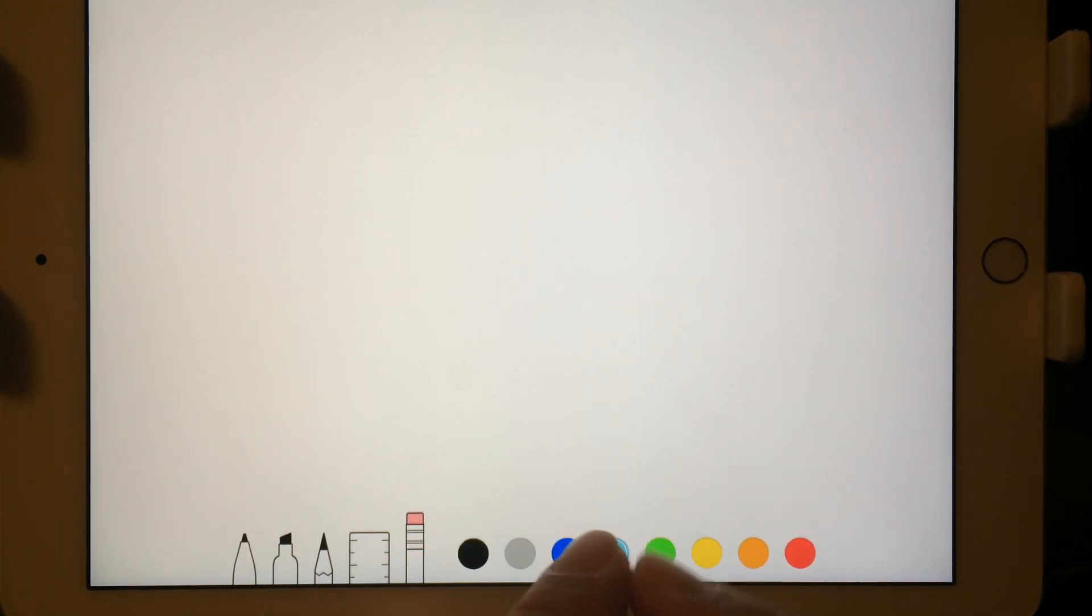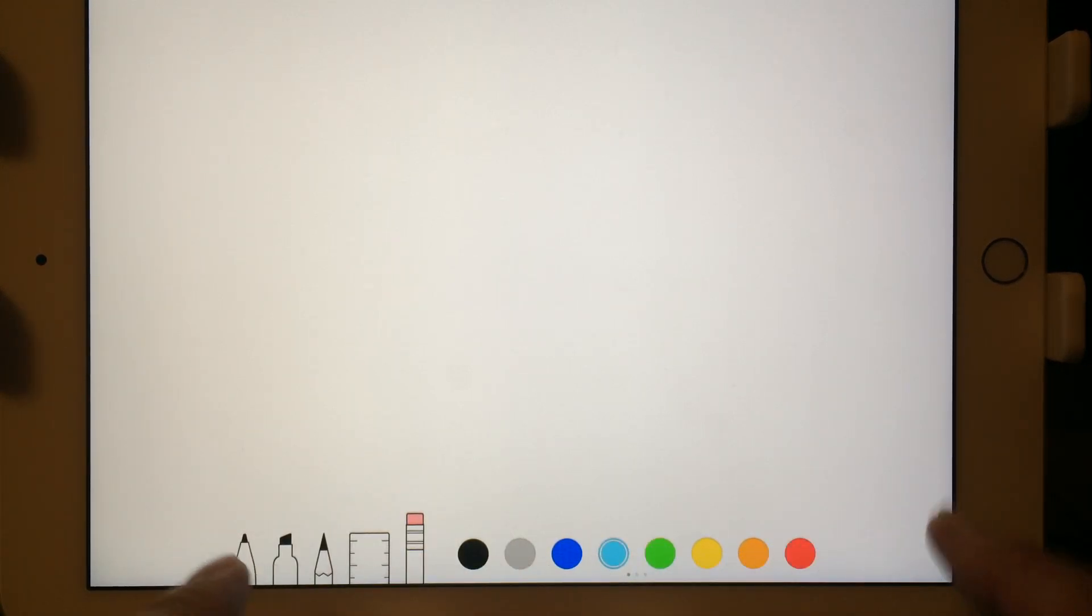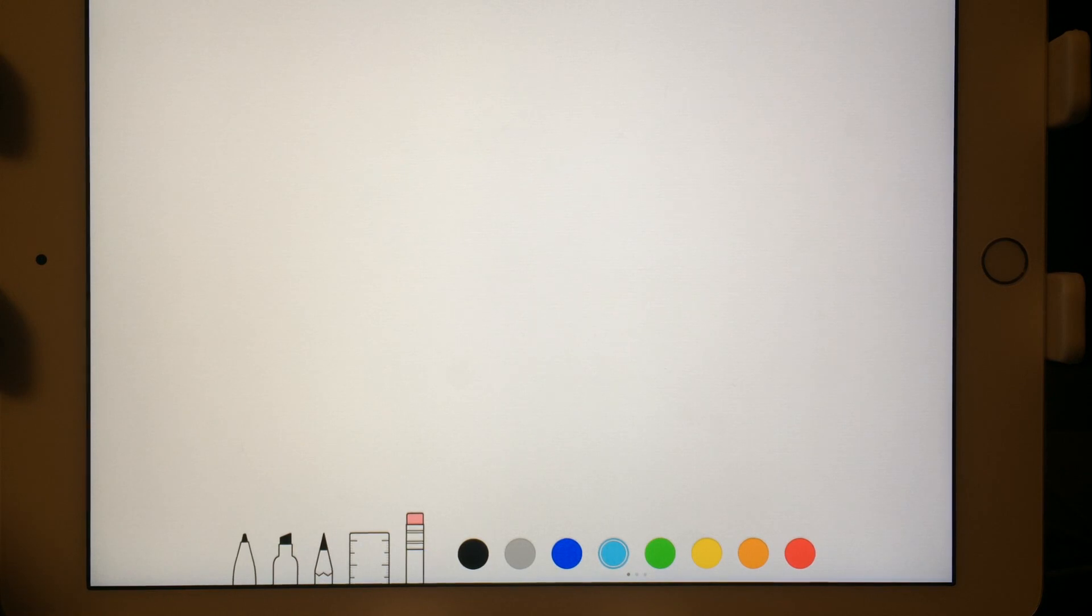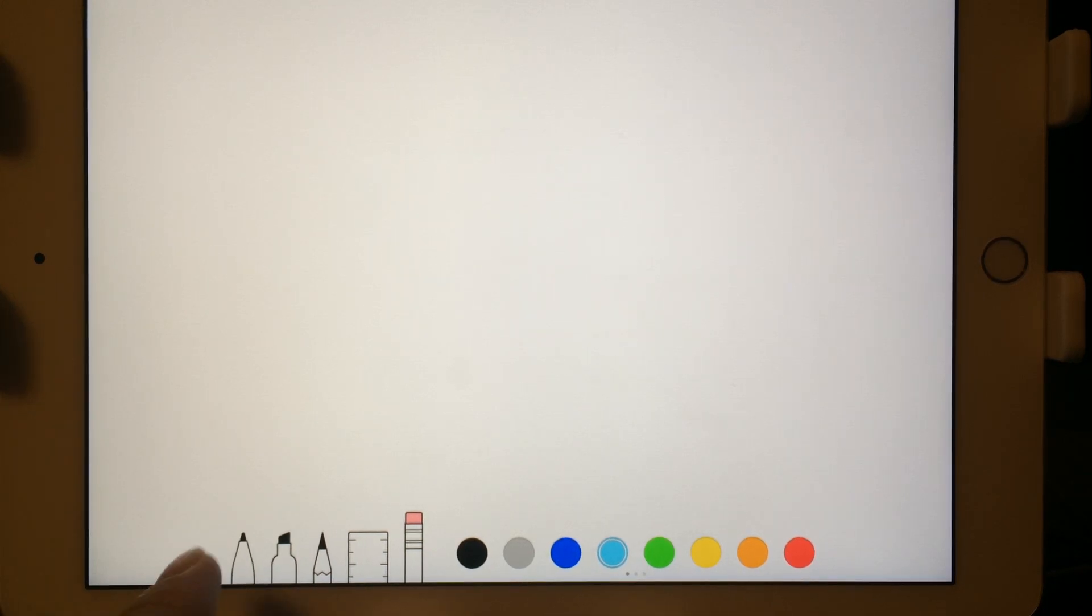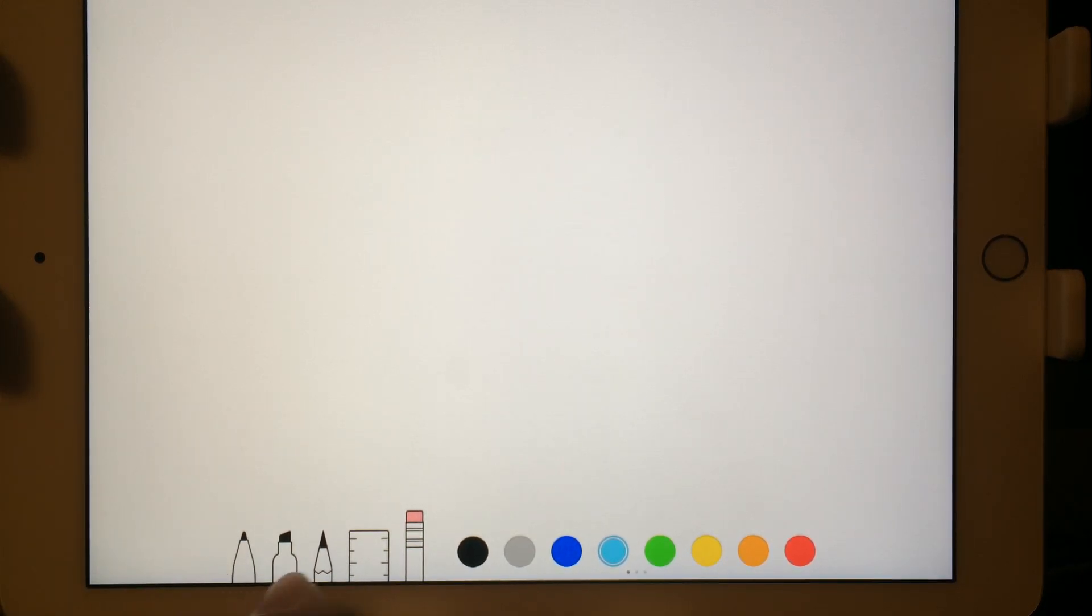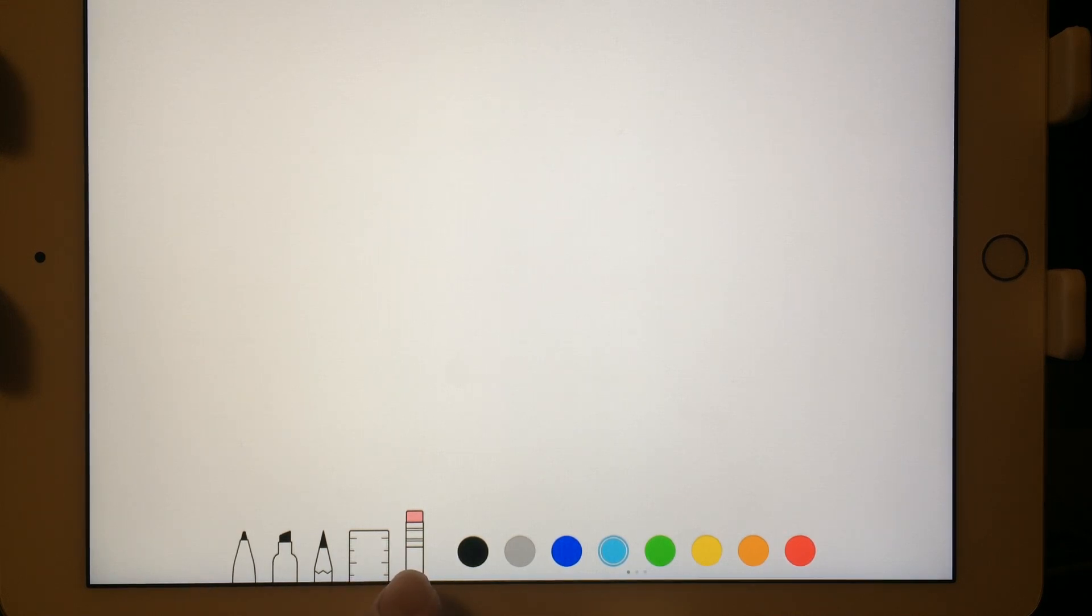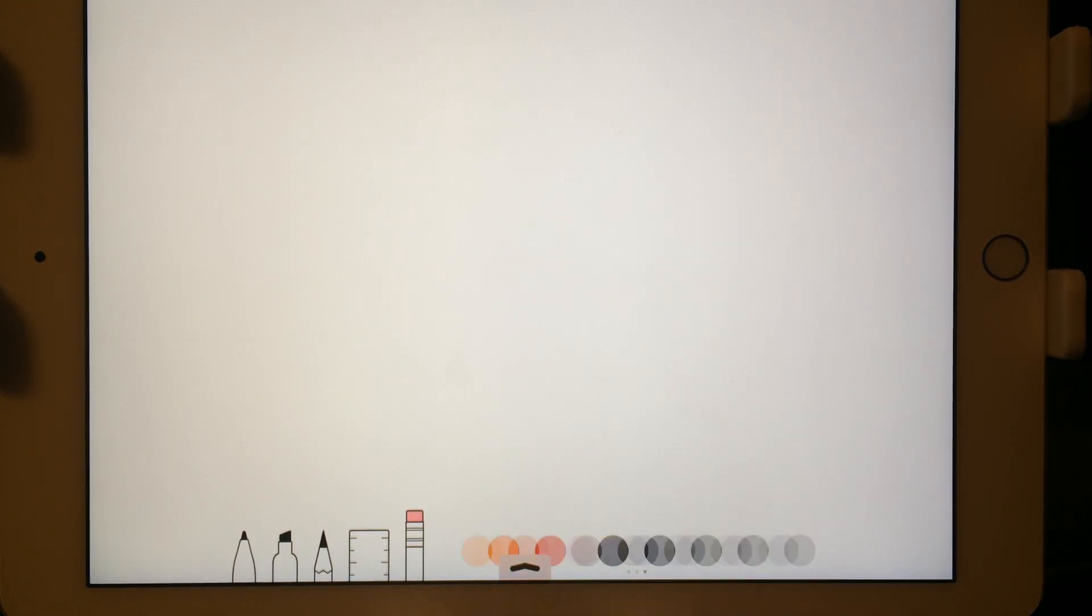You notice you get some drawing materials right here. I got a pen. I got a felt tip marker, chisel marker. I got a pencil. I got a ruler. I got an eraser and multiple colors across the bottom.